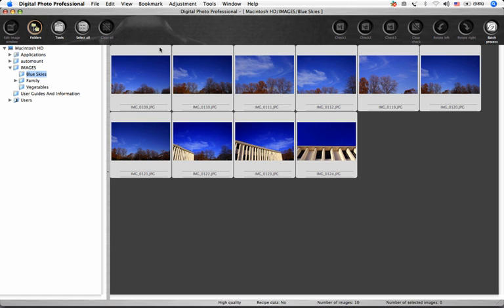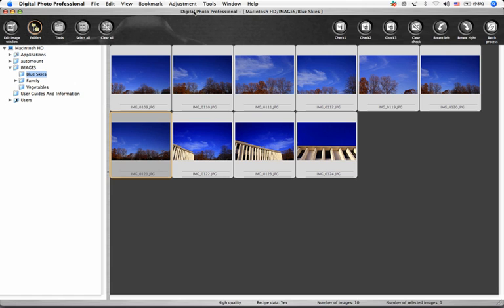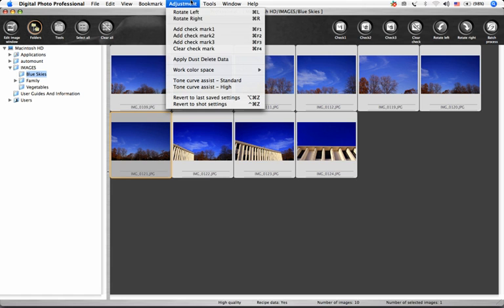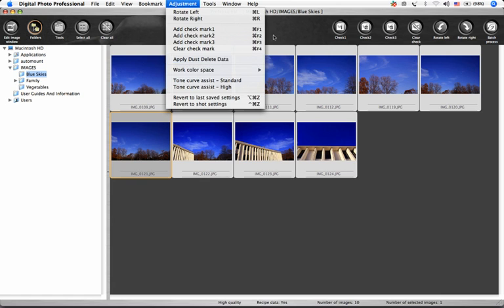If you have one of Canon's digital SLRs that allow you to capture dust delete data while shooting, select an image and select Adjustment Apply Dust Delete Data to apply the data and eliminate the dust from the selected images.